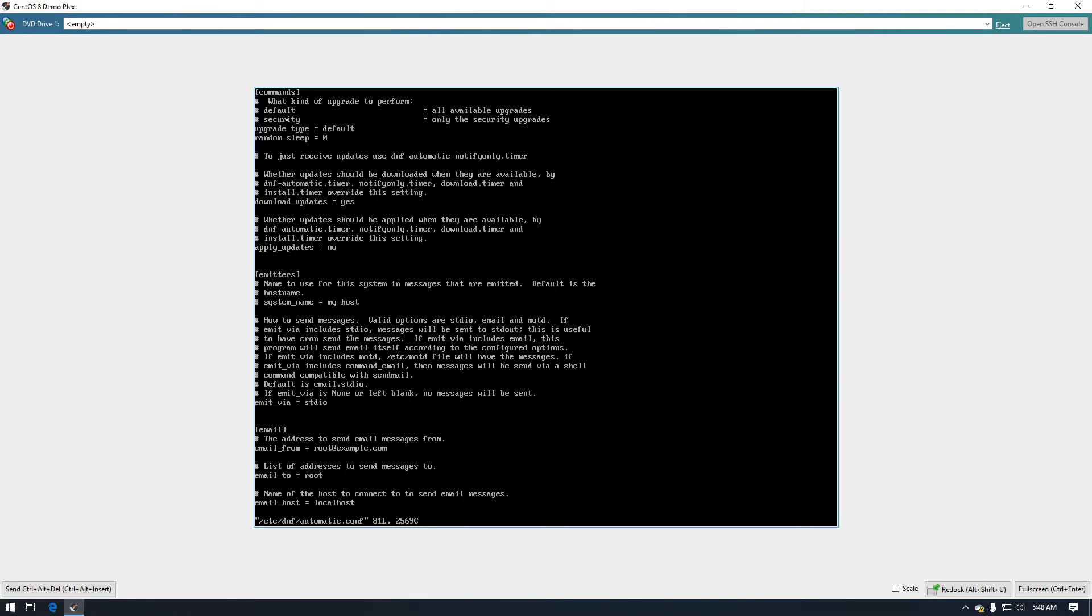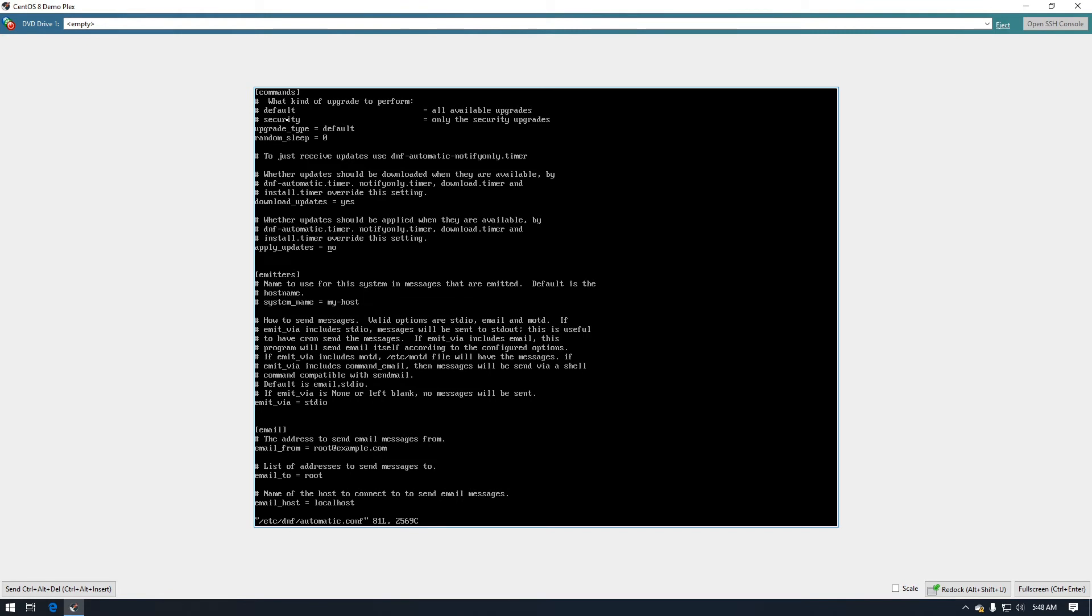Now this is asking whether we want to have it just download the packages and not apply them, which is definitely an option. You can have it download them and then have it notify you that the packages were downloaded and you can install them manually. In this case I'm going to go ahead and set this to yes so that once they're downloaded it will apply the package or it will install the packages.